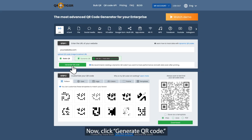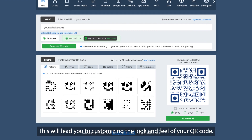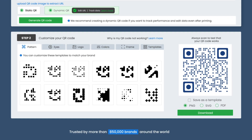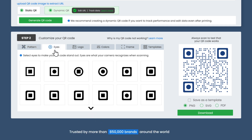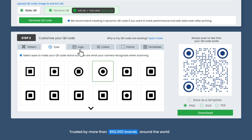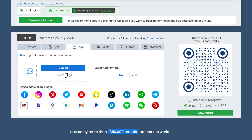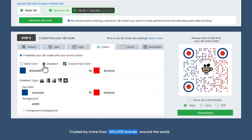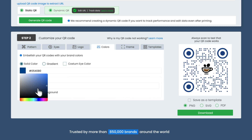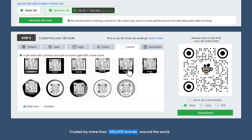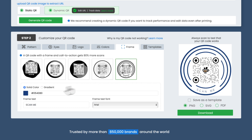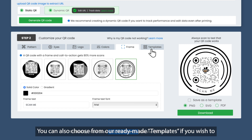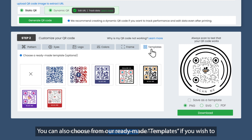Now, click Generate QR code. This will lead you to customizing the look and feel of your QR code, and you'll be seeing the changes you make in real-time. Choose a pattern, change the eyes, upload a logo, assign colors, and pick out a frame. You can also choose from our ready-made templates if you wish to make the process quicker.